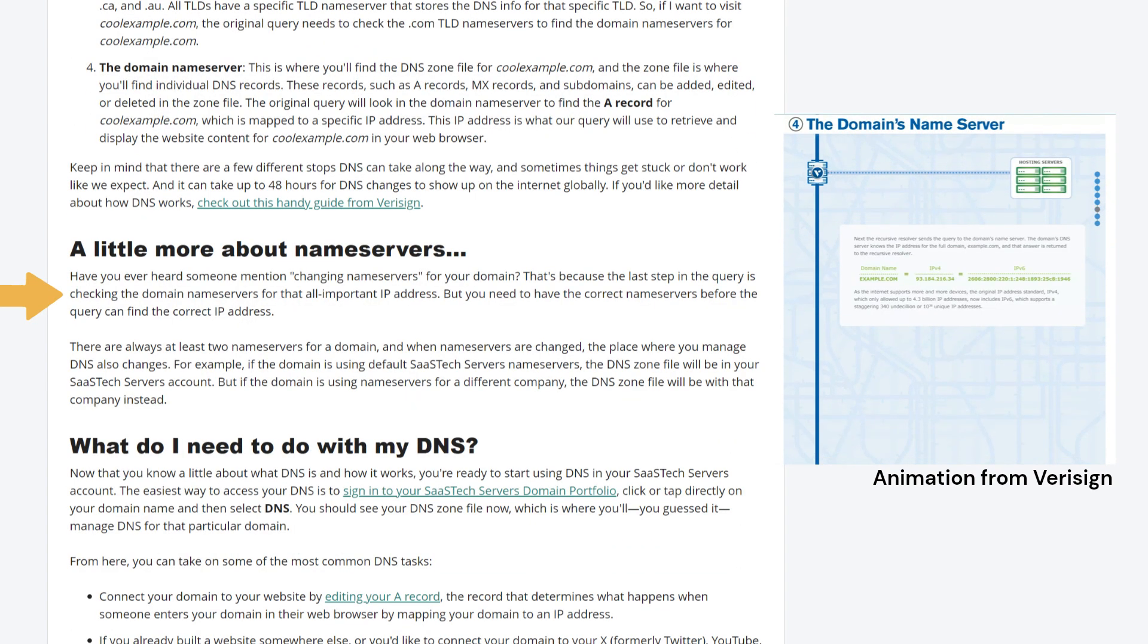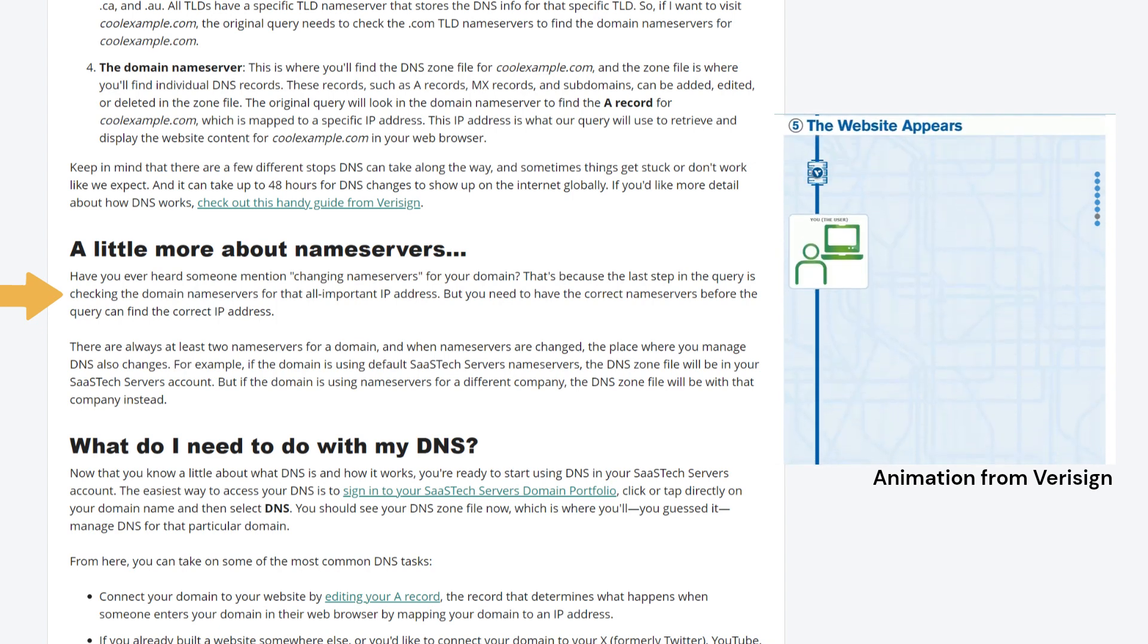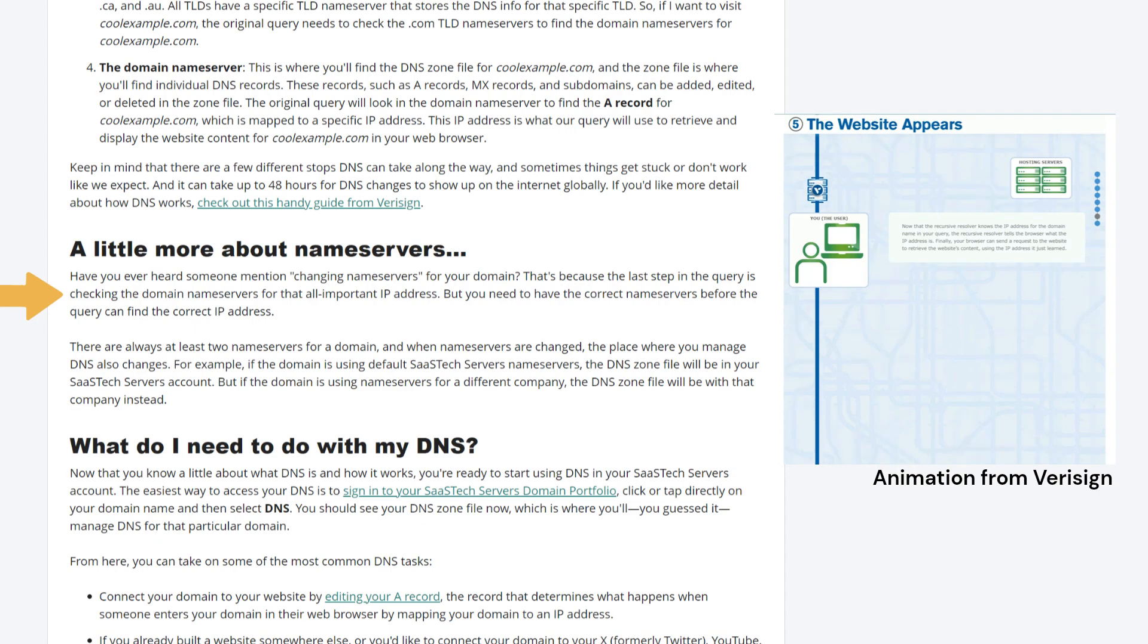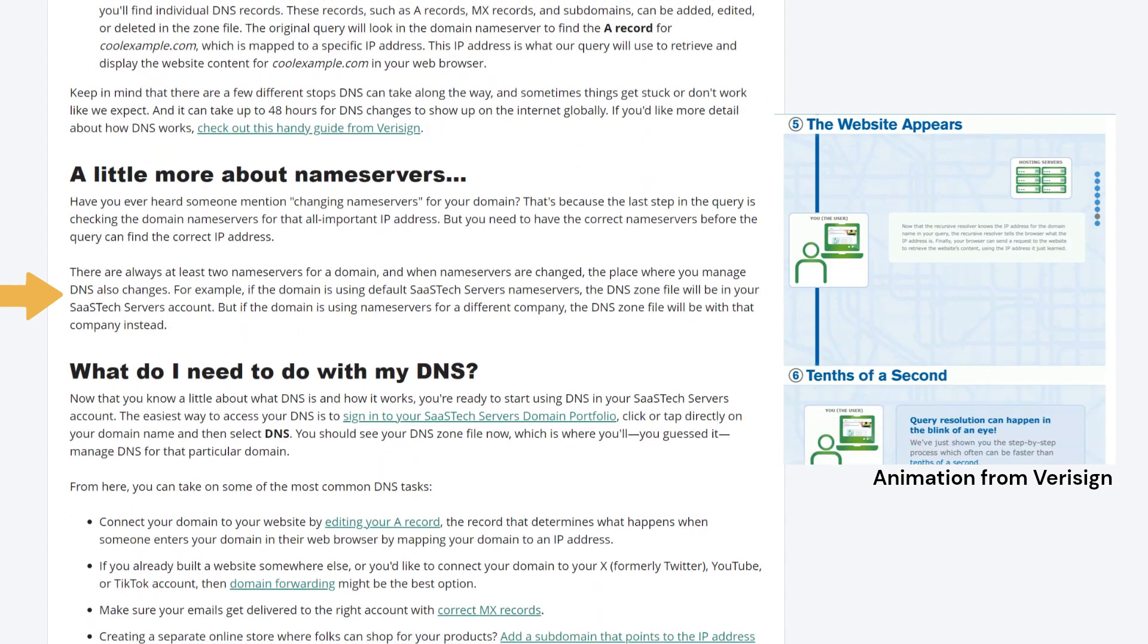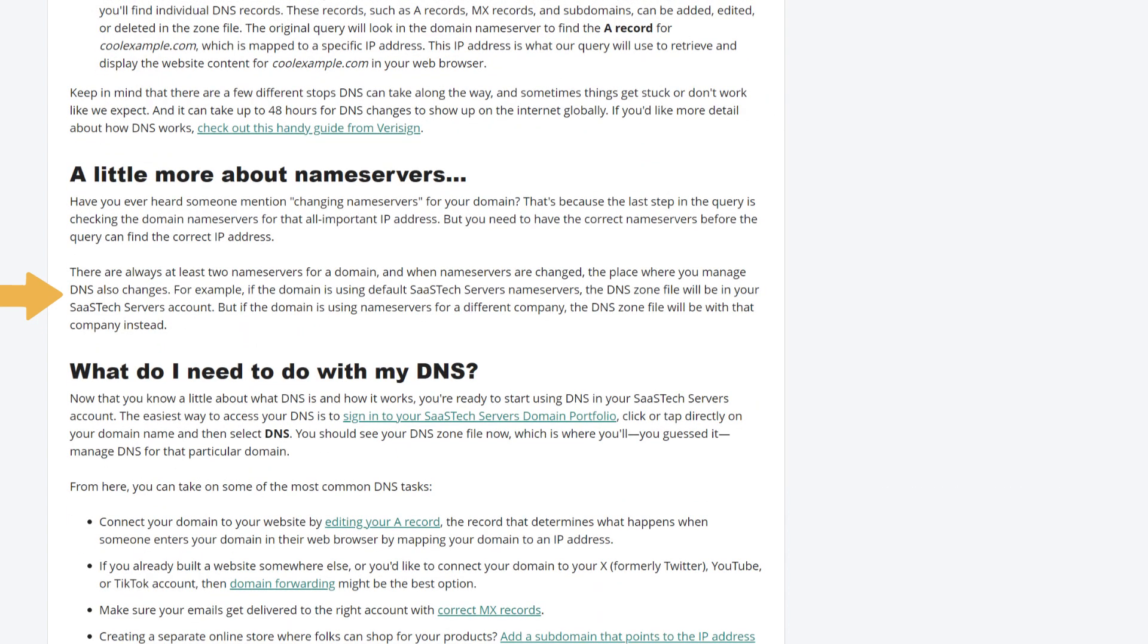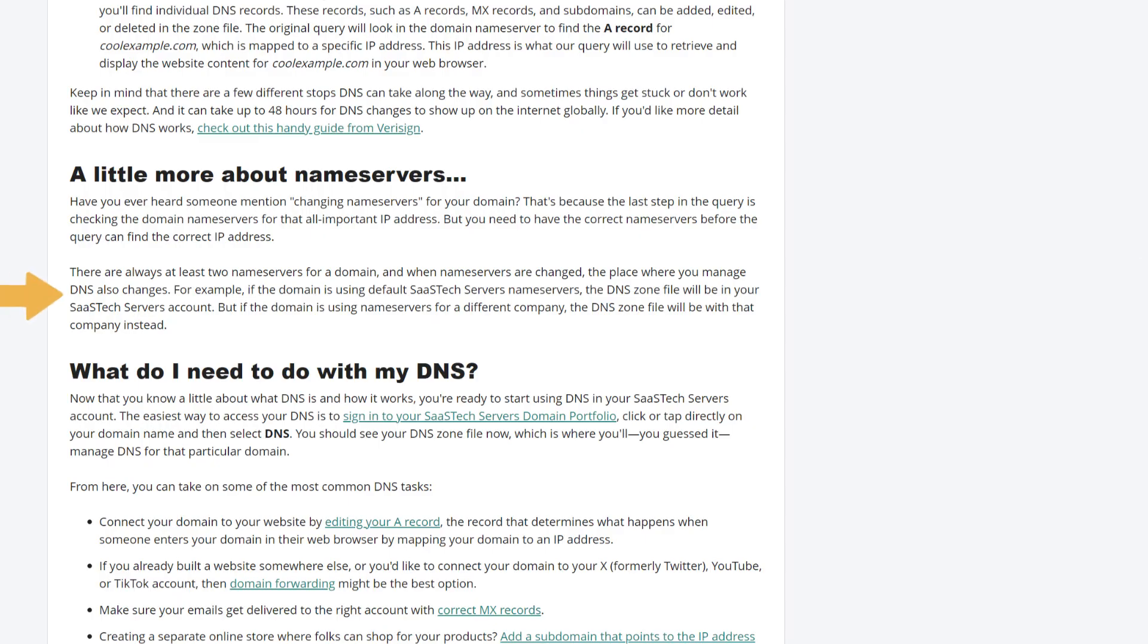A little more about name servers. Have you ever heard someone mention changing name servers for your domain? That's because the last step in the query is checking the domain name servers for that all-important IP address. But you need to have the correct name servers before the query can find the correct IP address. There are always at least two name servers for a domain, and when name servers are changed, the place where you manage DNS also changes. For example, if the domain is using default SASTEC servers name servers, the DNS zone file will be in your SASTEC servers account. But if the domain is using name servers for a different company, the DNS zone file will be with that company instead.